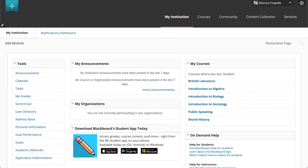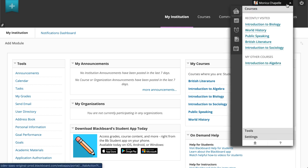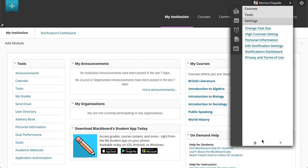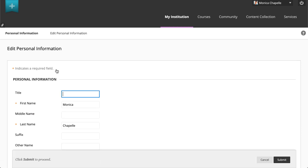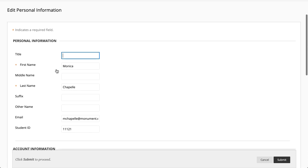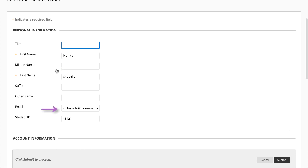In order to use the Send Email tool, you must first have an email address associated with your Blackboard Learn account. To verify this, open the User menu and select Personal Information under the Settings heading. Next, select Edit Personal Information and verify that your email address in the Email field is correct.